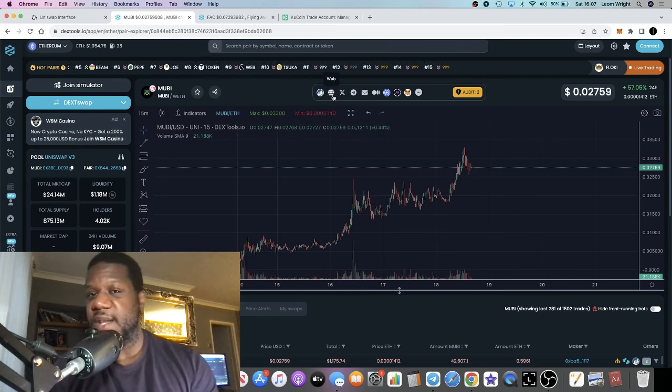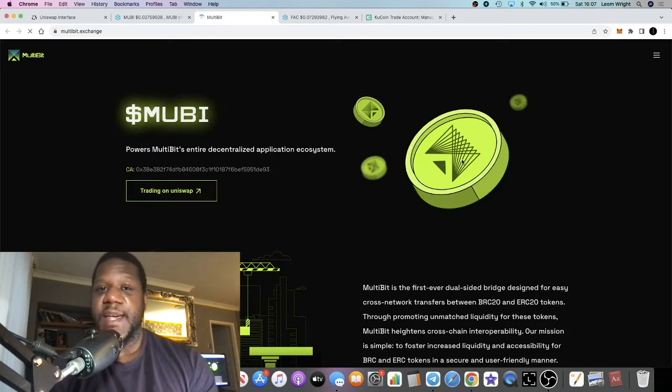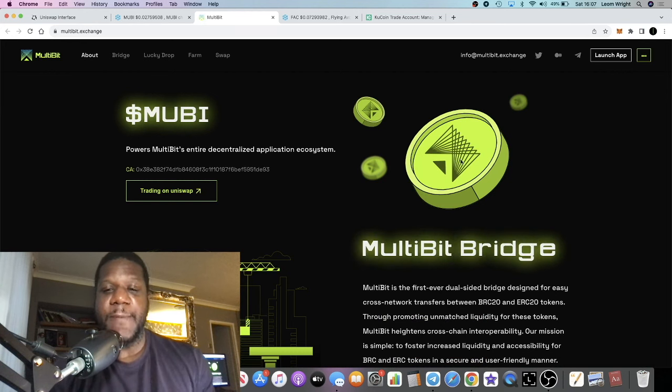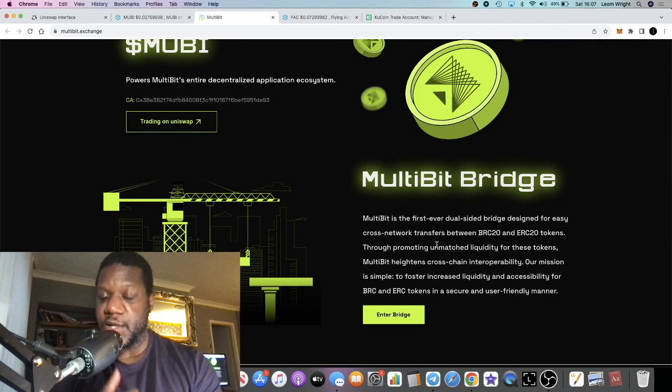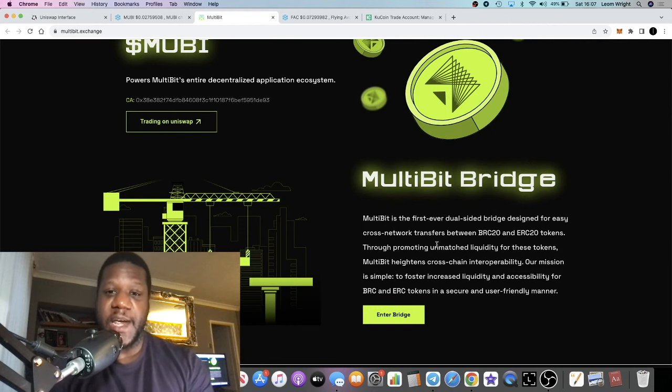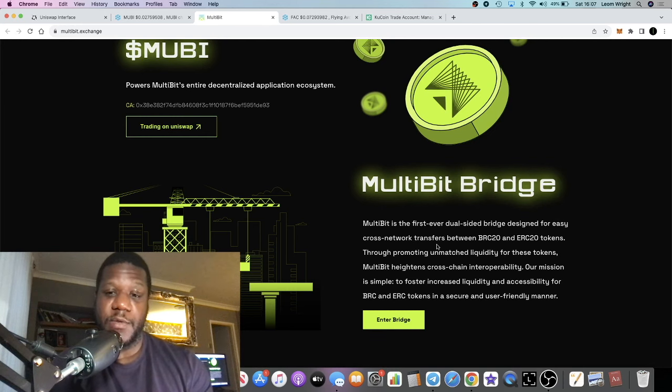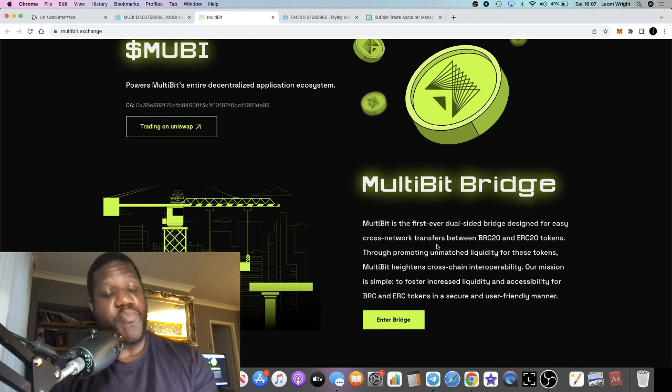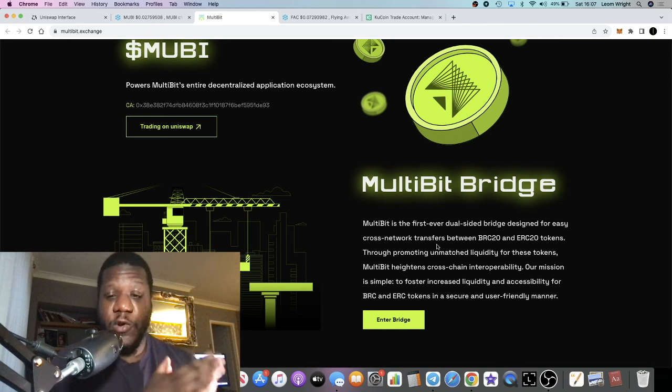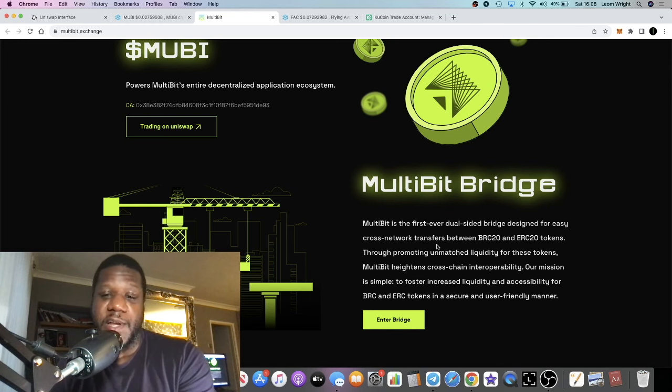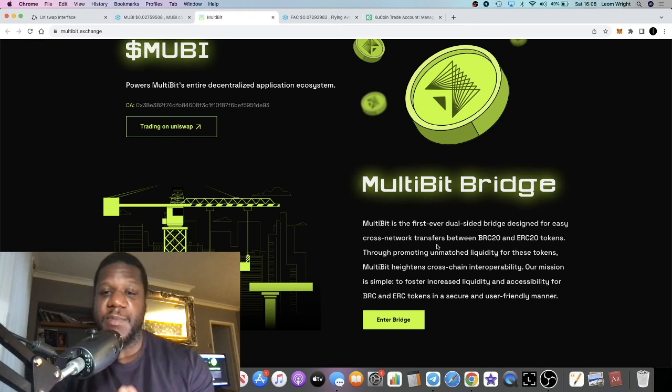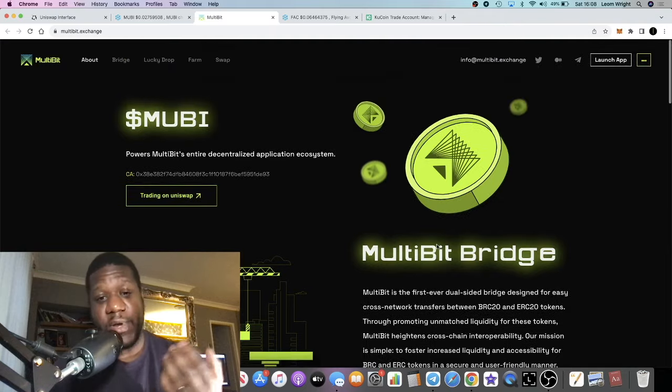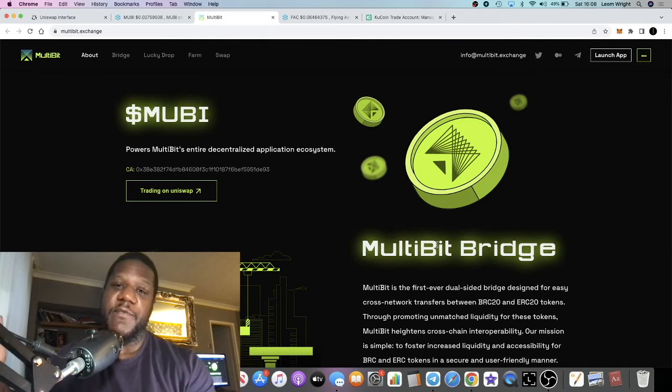MultiBit is basically in the Bitcoin BRC20 narrative, however you can buy this over on Ethereum. This is basically a multi-chain bridge that enables you to bridge your BRC20 tokens over to ERC20 tokens, and they basically provide liquidity to be able to do that.